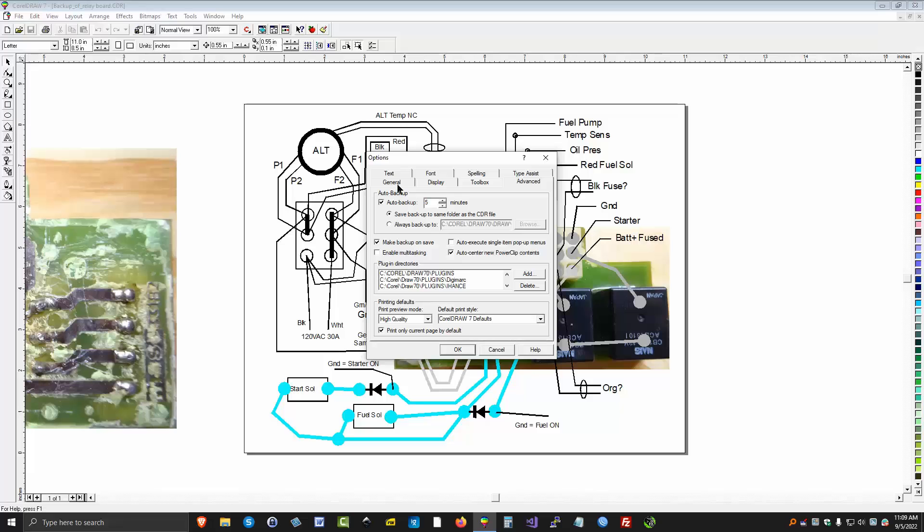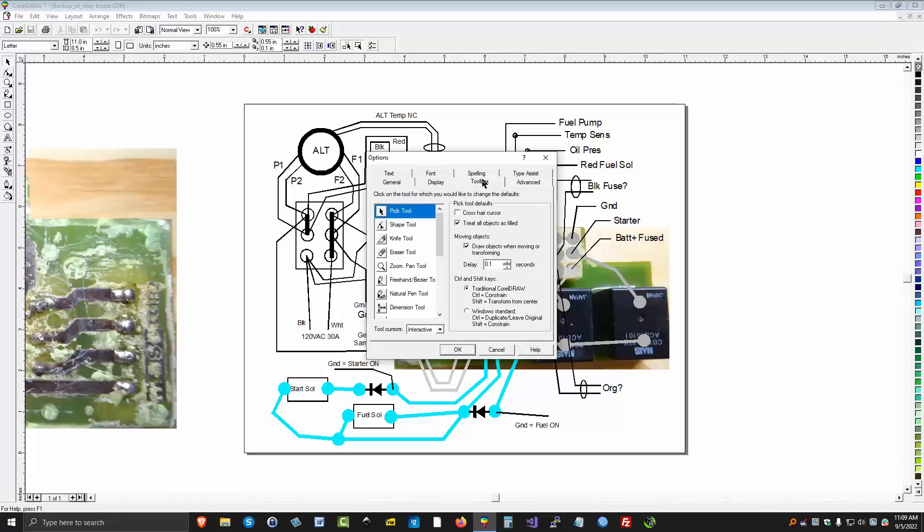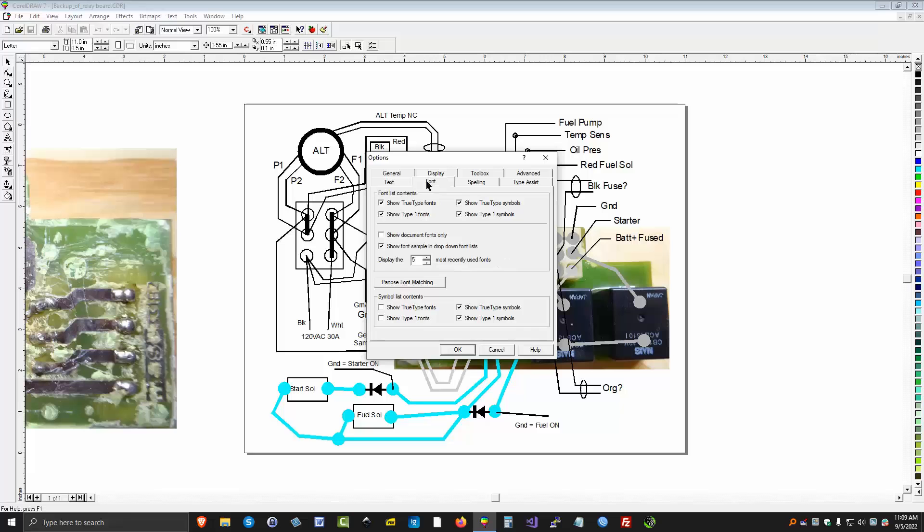There's other topics under General here. Display info. I don't mess with any of this stuff. Toolbox. That's just, I don't mess with that. Text. You can change things about the text. Because I never found a reason to.